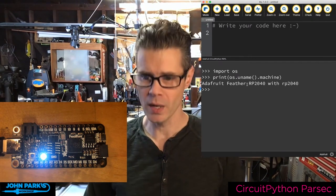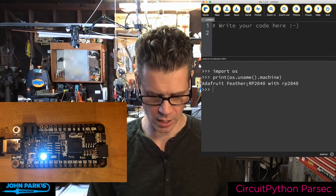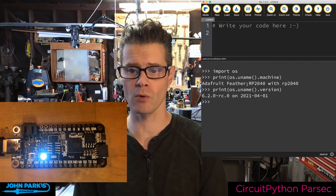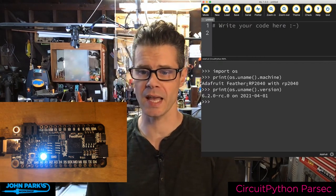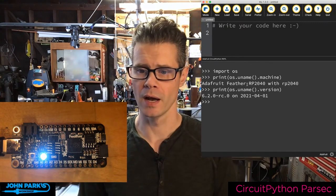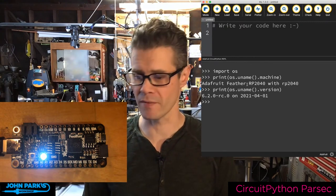I can also check which version of CircuitPython is on there. If I do `print(os.uname().version)`, it tells me I'm running 6.2.0 release candidate, which was the version I downloaded on the 1st of April.